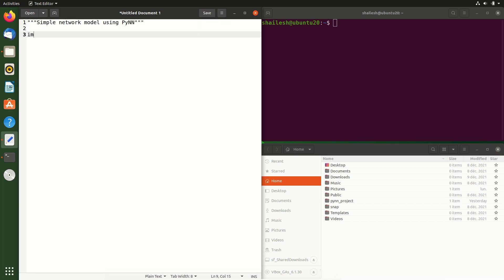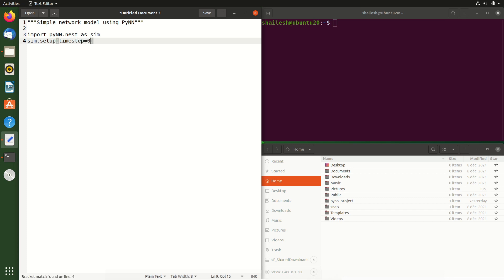Let's start by writing a string simple network model using PyNN. For now, we are going to use the nest simulator to simulate this model. So we import the PyNN for nest module. Like with any numerical model, we need to break time down into small steps. So let's set that up with steps of 0.1 milliseconds.